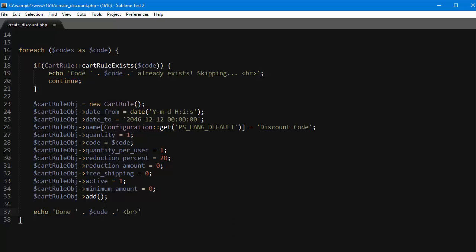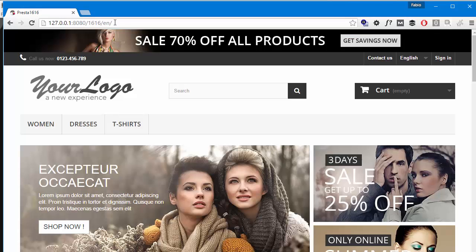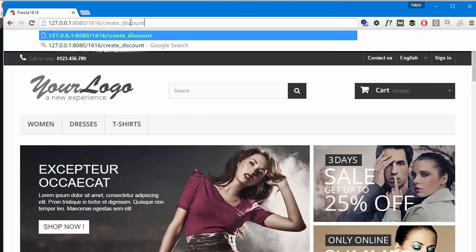And we also want some feedback, so echo done with code, another line break. Okay so we're all set. At the very end of the script after the loop we can also kill the script, all done. Okay just in case. So let's test it out. It's named create discount dot PHP.